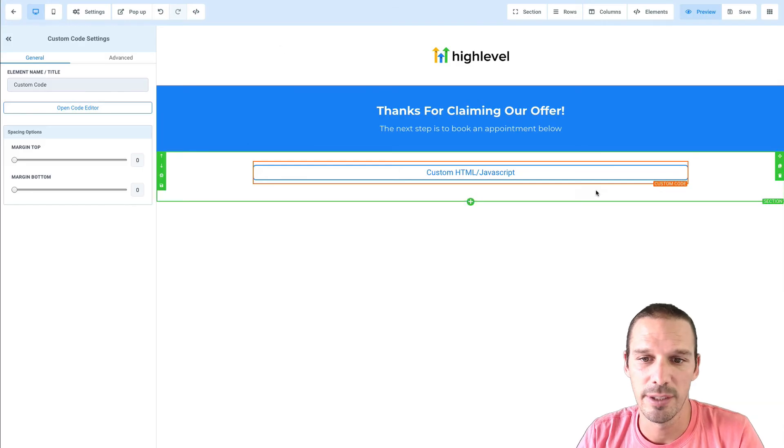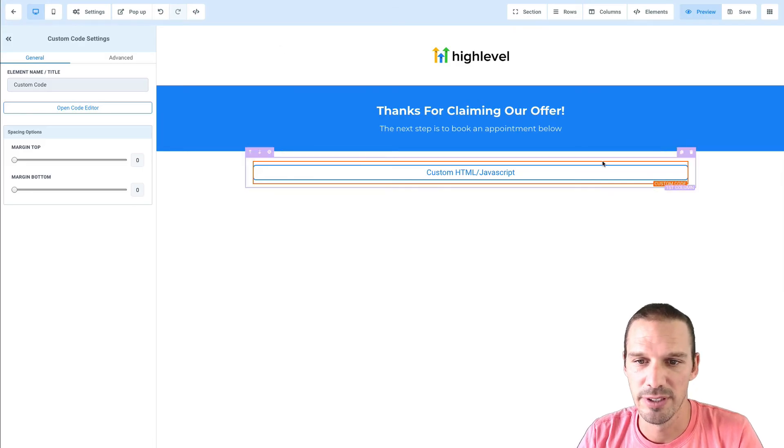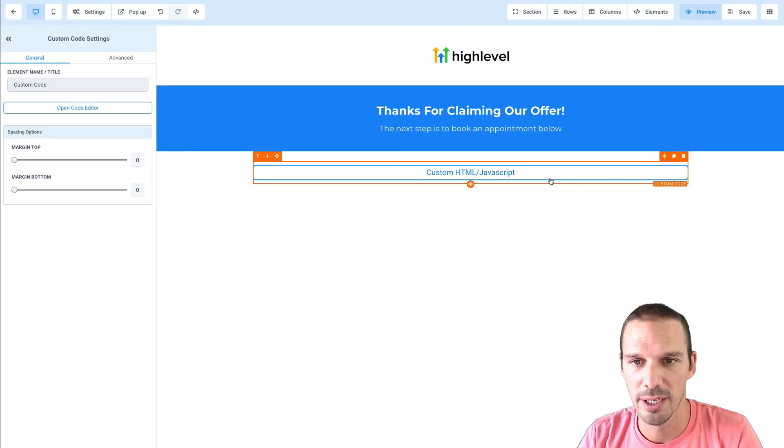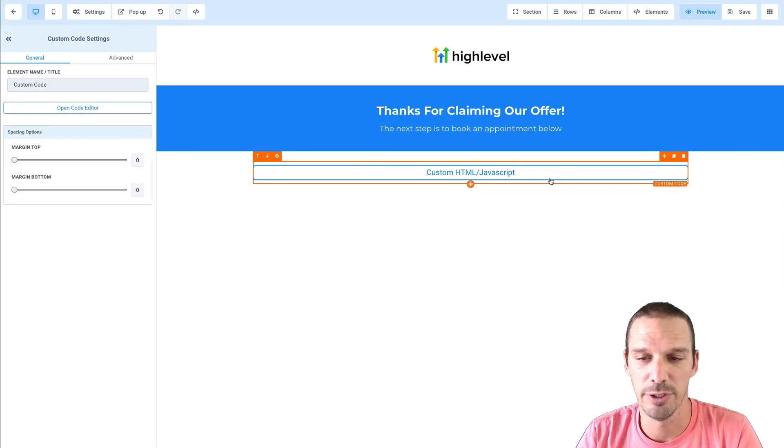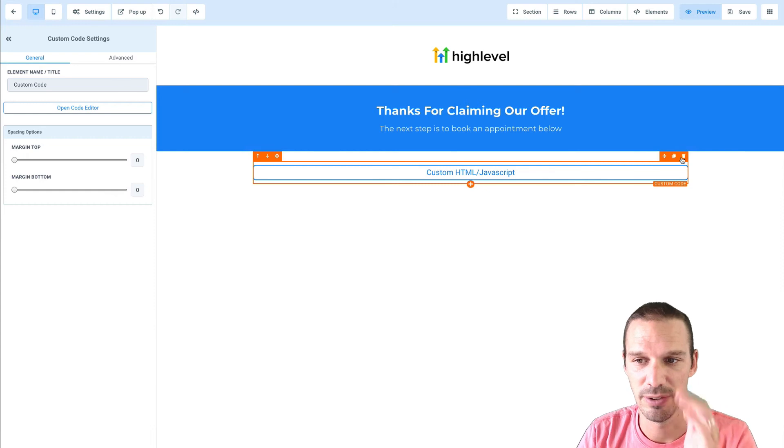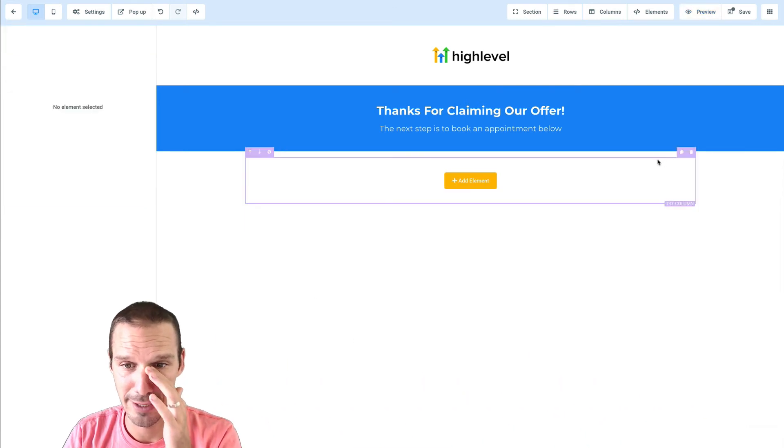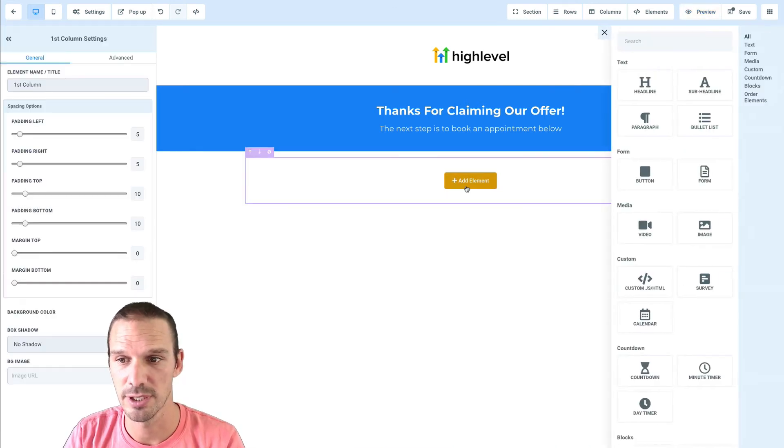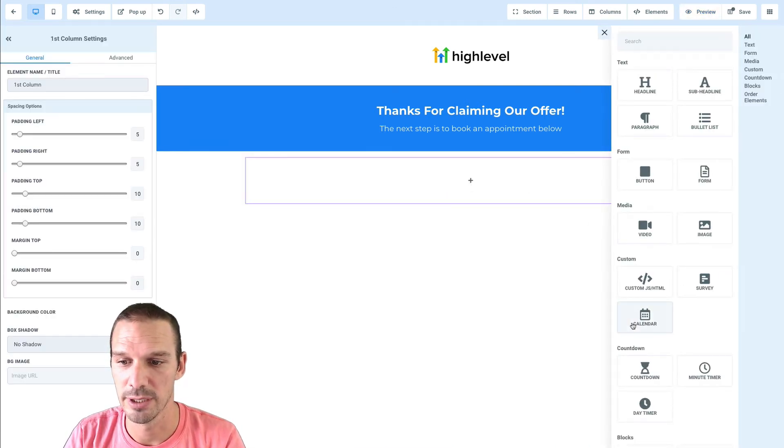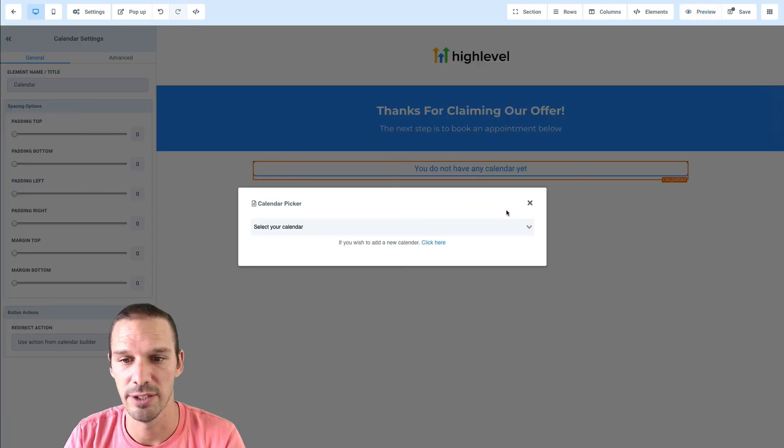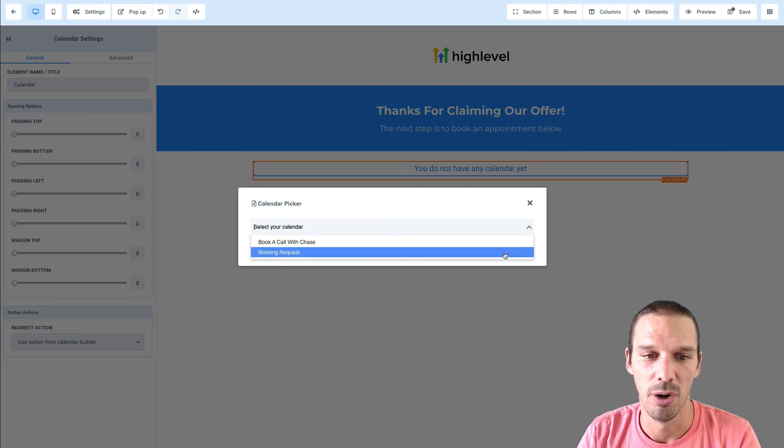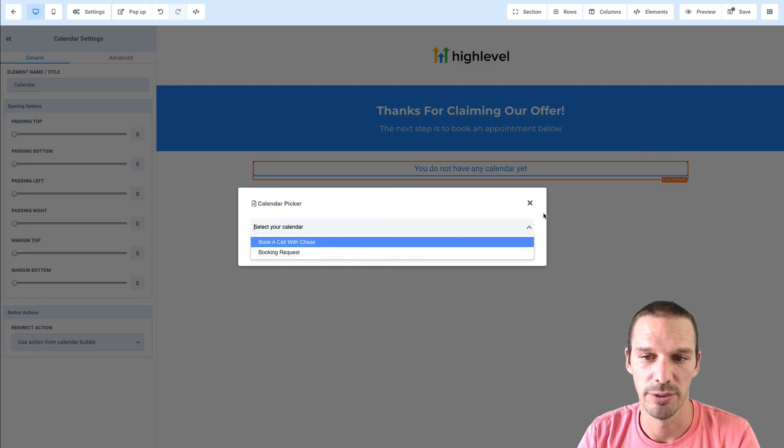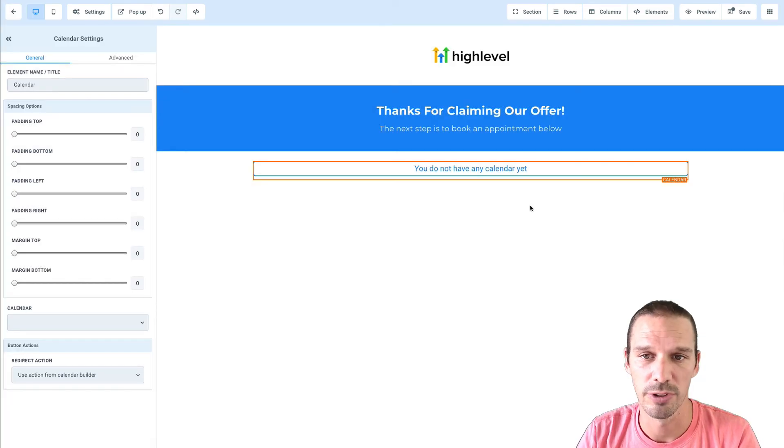Now, the nice thing about the funnel builder is if you're embedding a calendar into a high-level funnel page, you actually don't even need to do that. You can just click add an element, select calendar, and then it'll give you the dropdown on which calendar you want to choose.